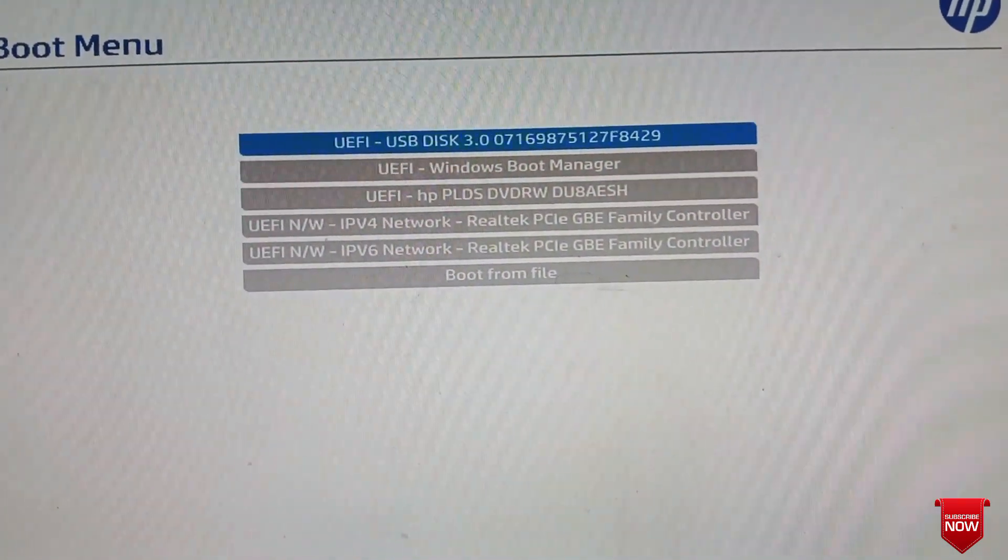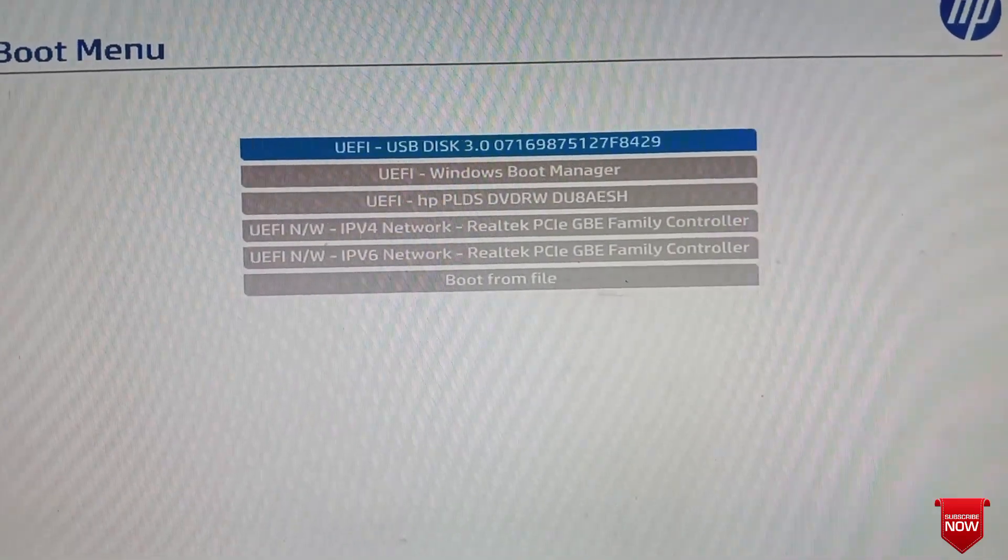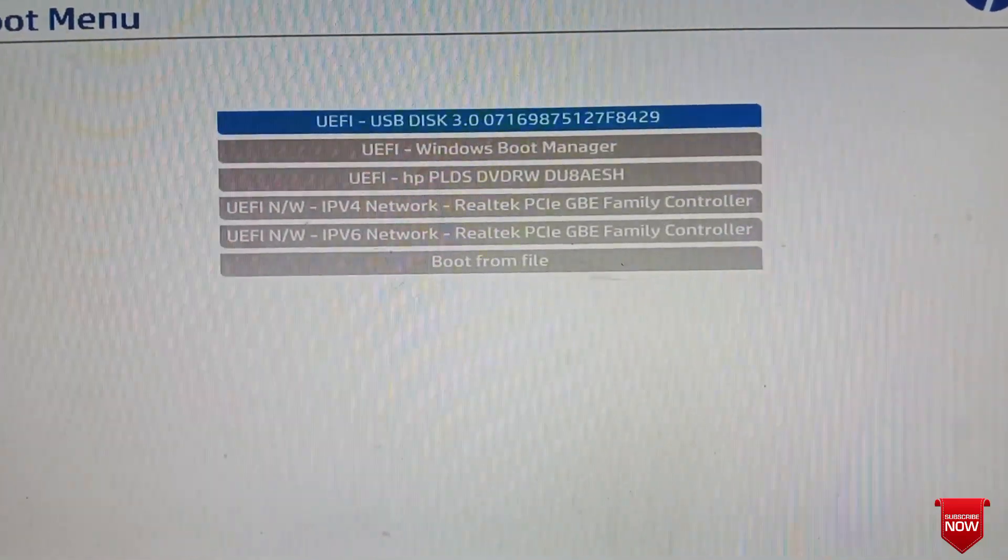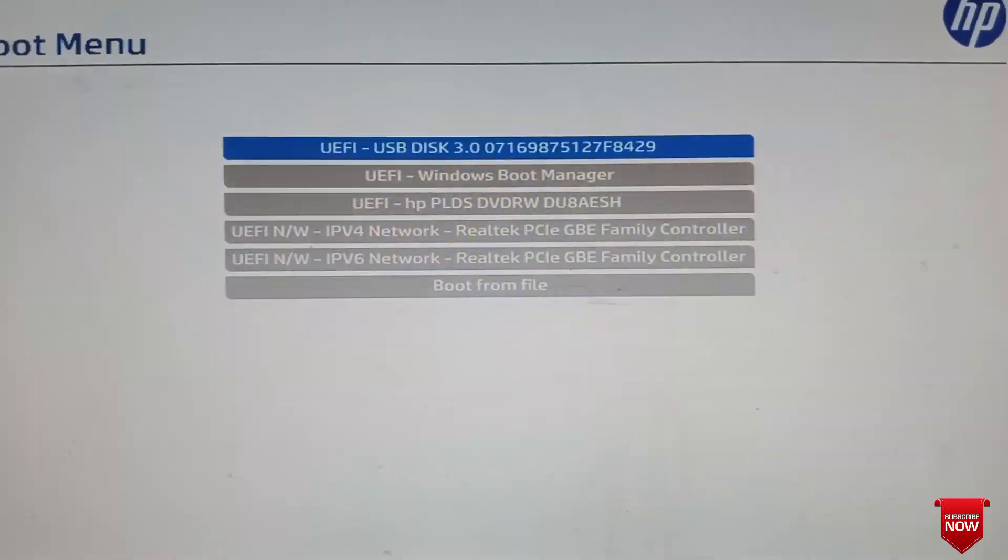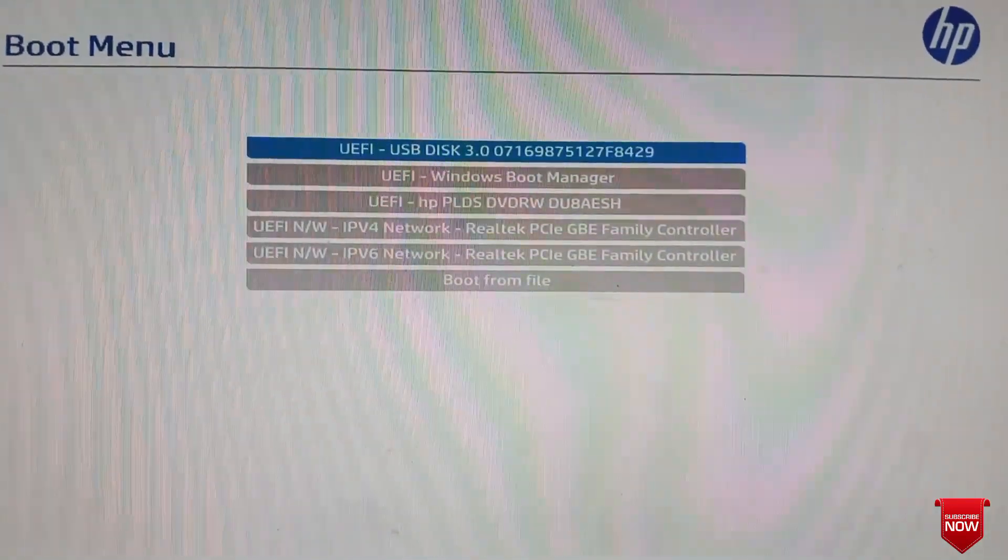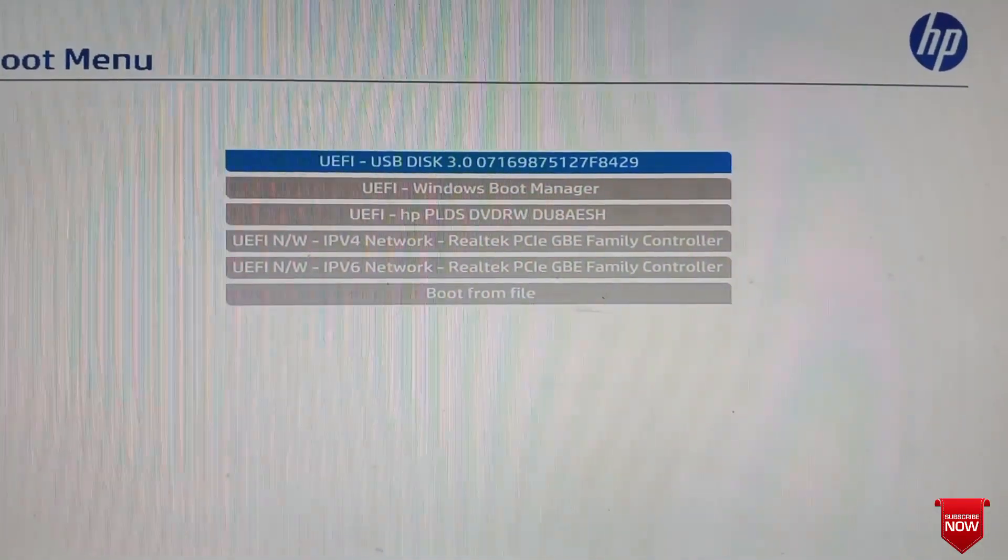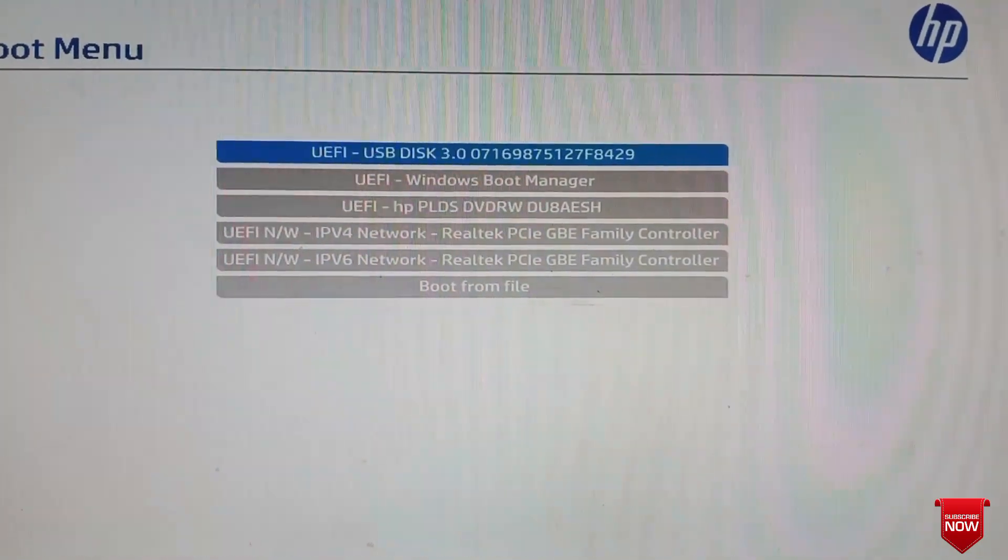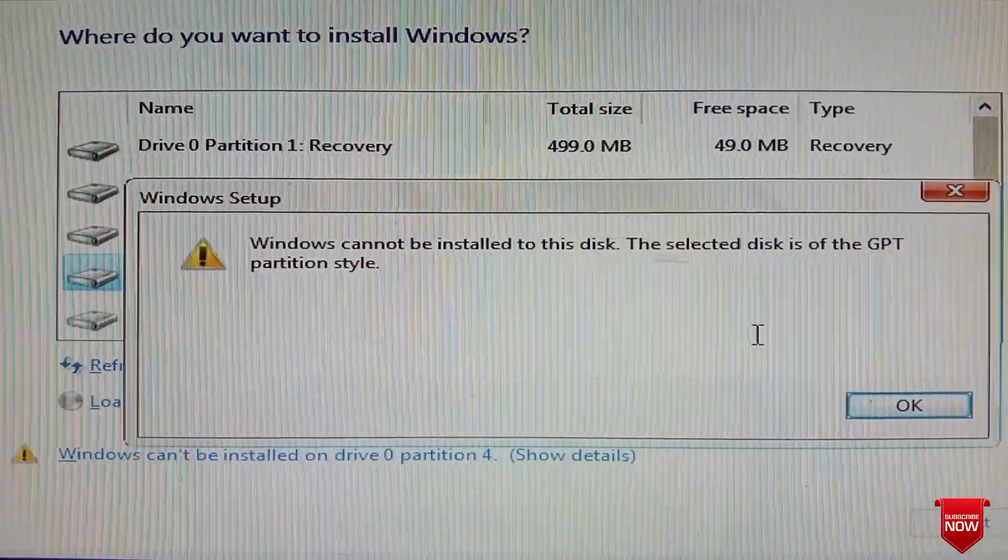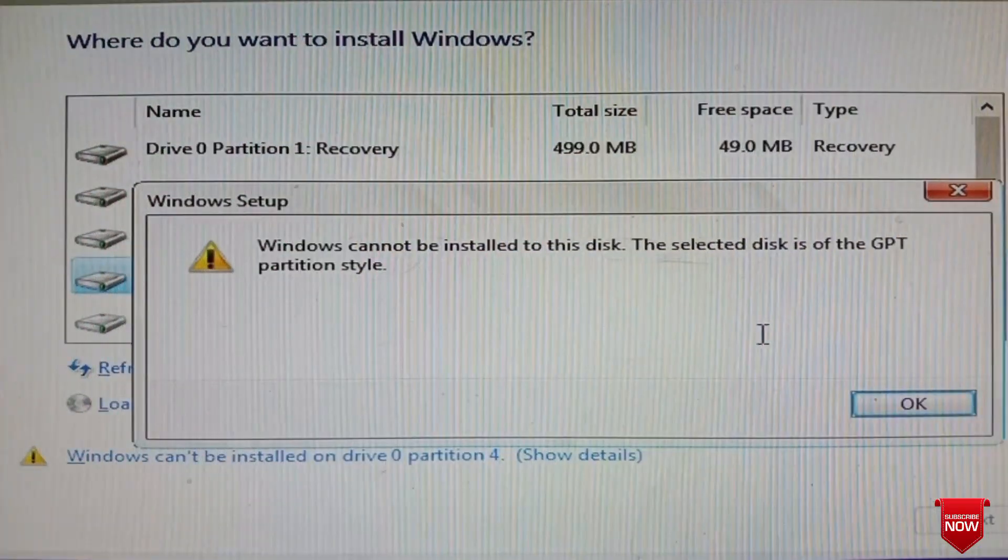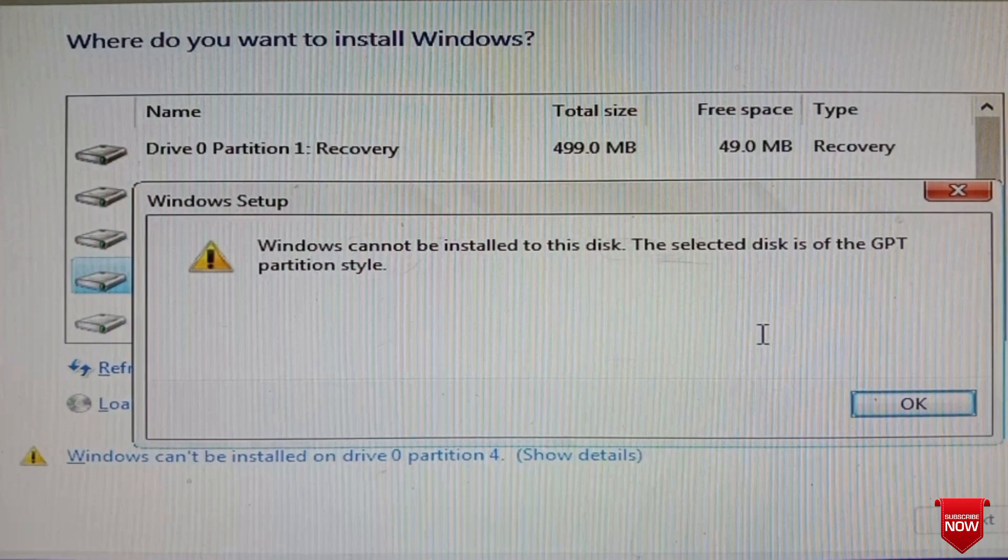It will work when my hard disk or SSD partition style is GPT. But when we try to install Windows, an error occurs: 'Windows cannot be installed to the disk. The selected disk is of the GPT partition style.' That means if my partition style is GPT it will work, but mine is MBR.